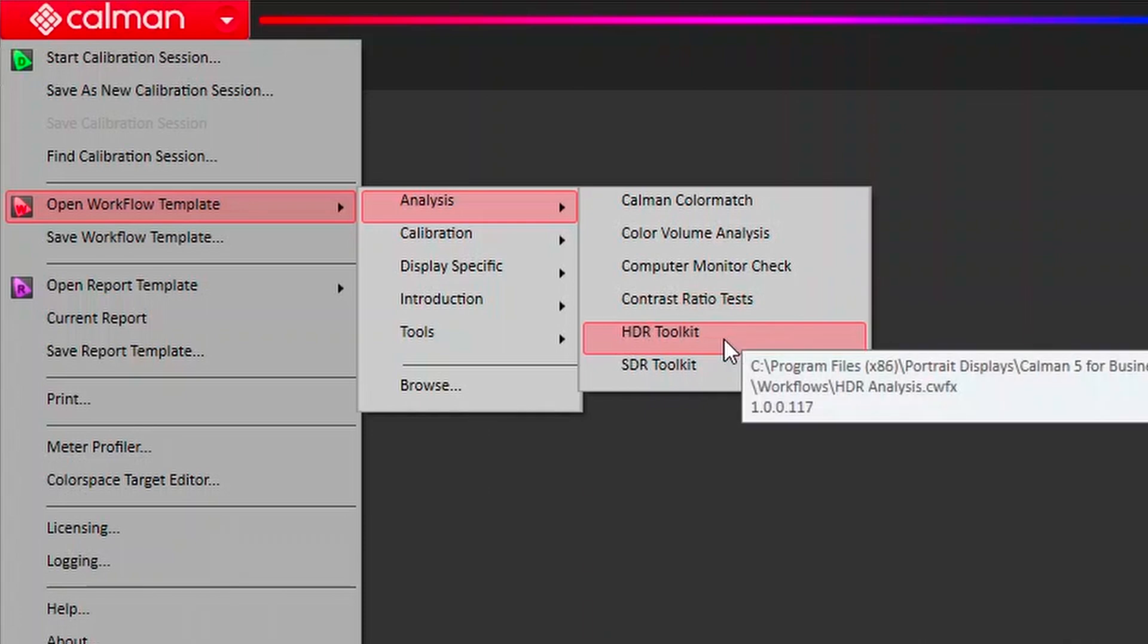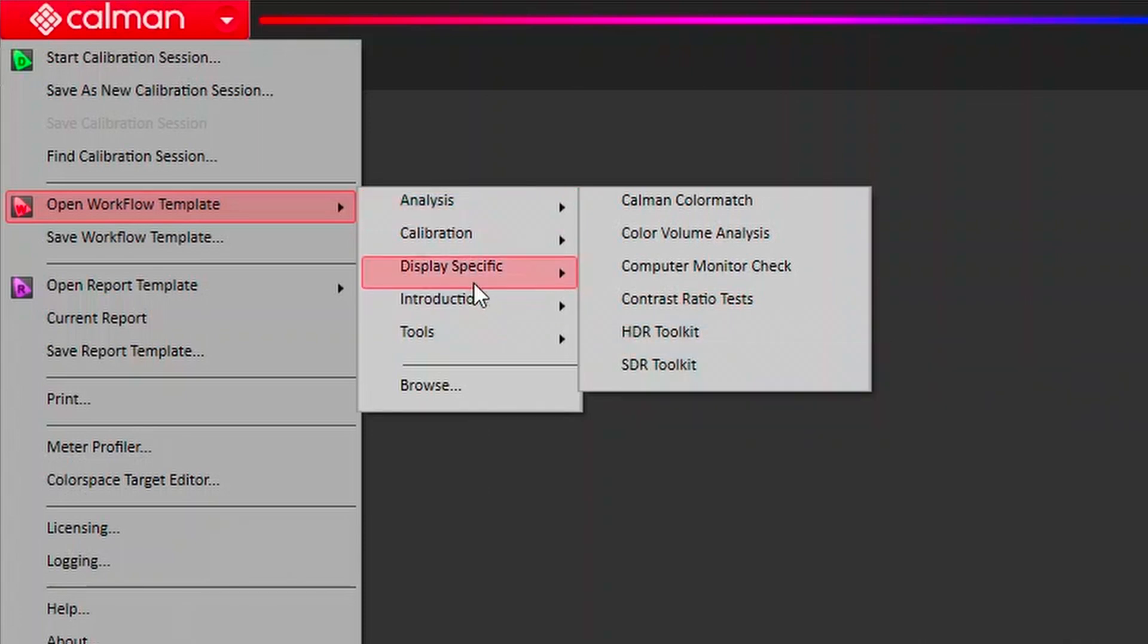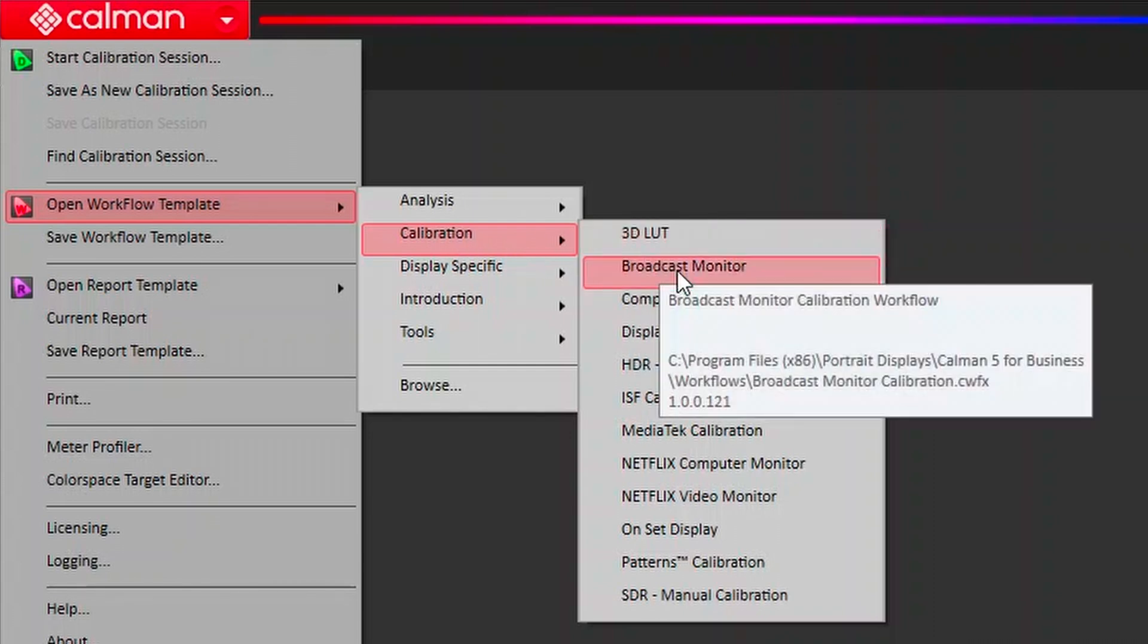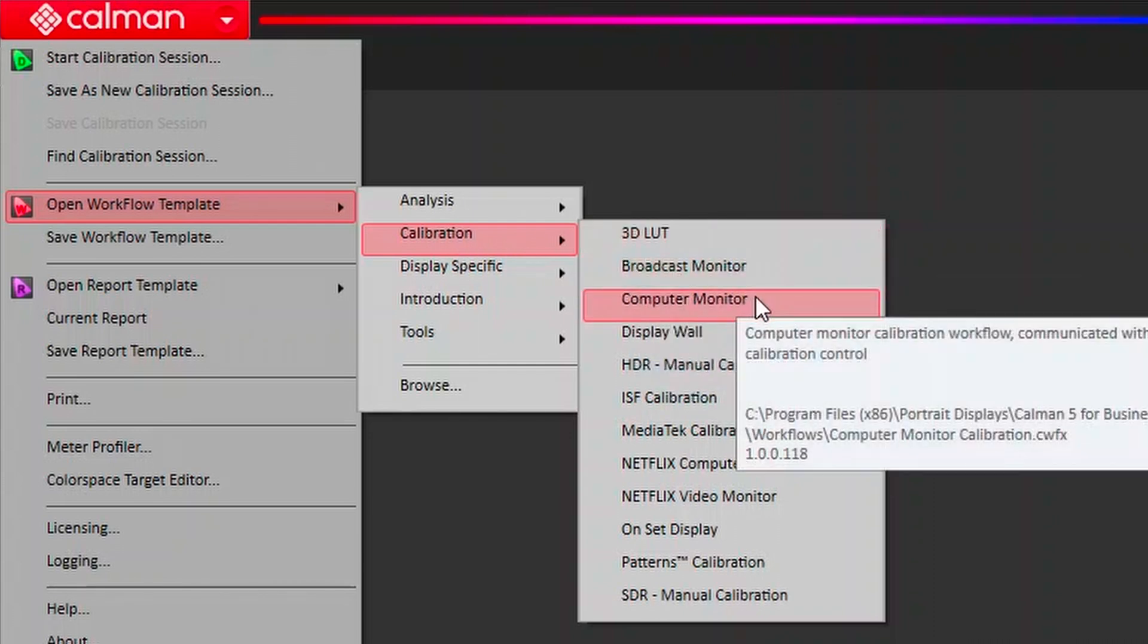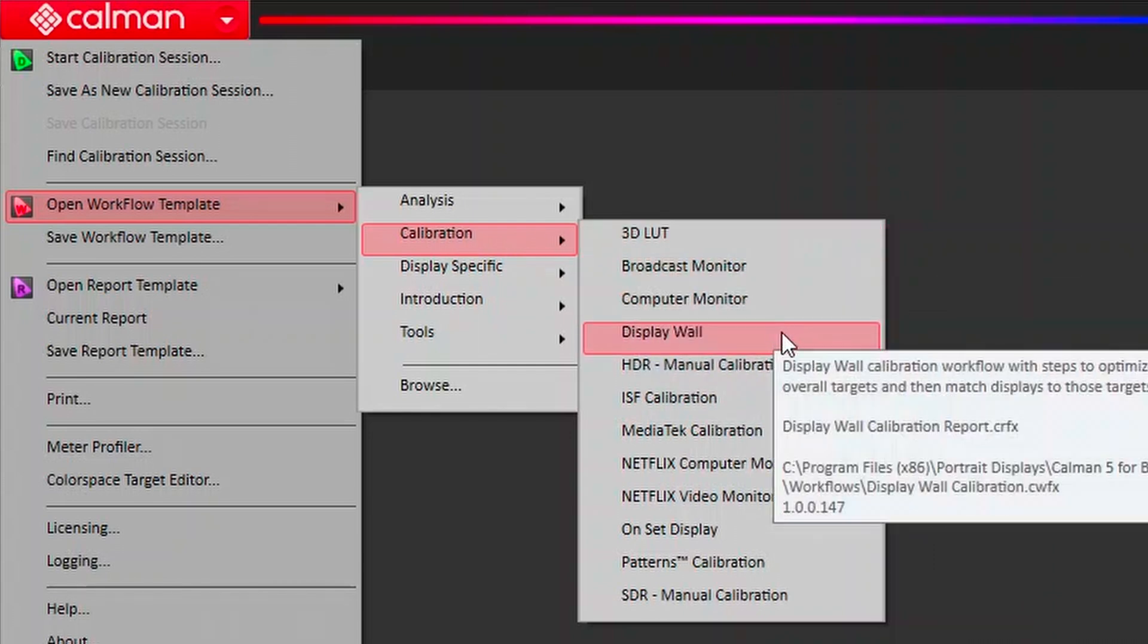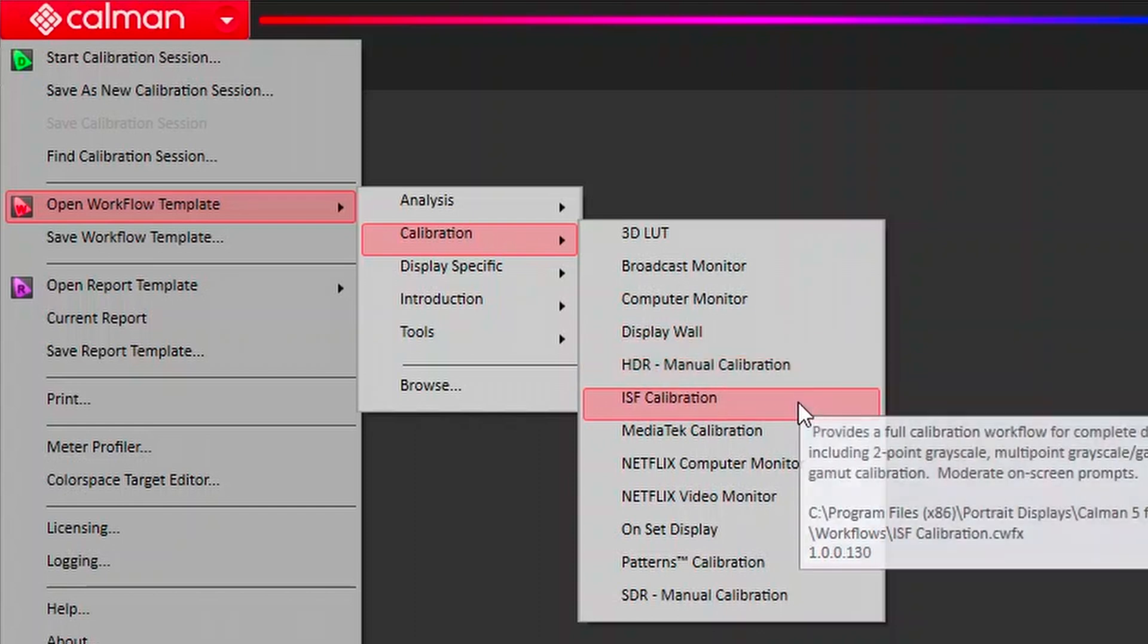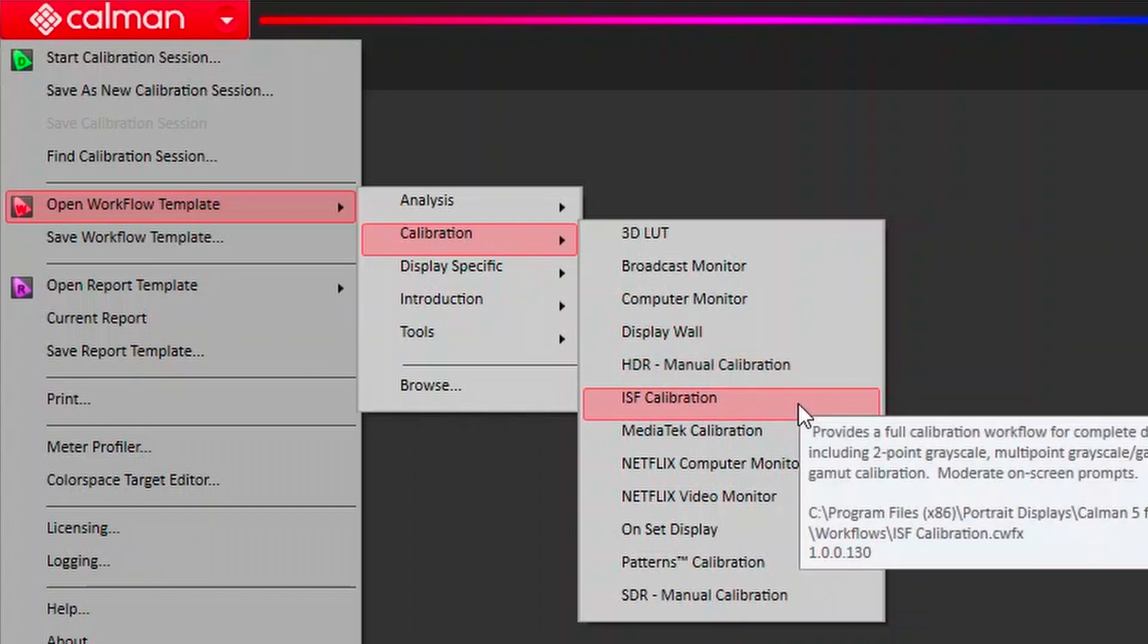We do have calibration workflows that are meant to be more generic, and these are intended for manual calibration, but they're still meant to guide you a little bit through those processes. You can do 3D LUTs, we've got a broadcast monitor, computer monitor, display walls, HDR calibrations, an ISF dedicated calibration.